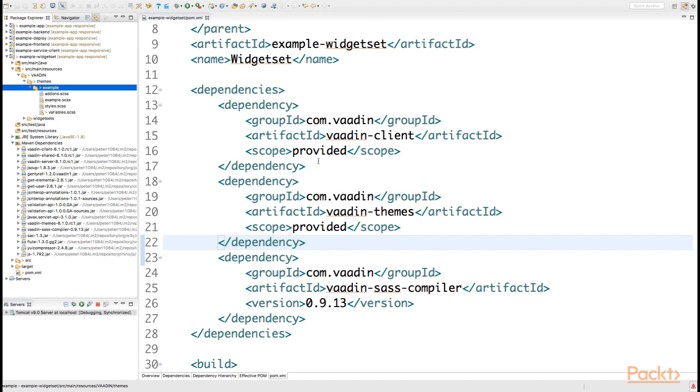These files are the styles.scss, example.scss, addons.scss, as well as variables.scss.